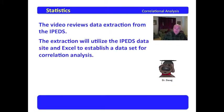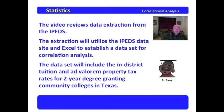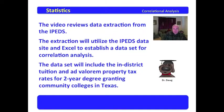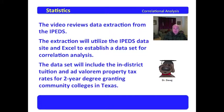We're going to use the IPEDS data site and Excel to establish a data set for correlational analysis. The data set will include the in-district tuition and ad valorem property tax rates for two-year degree-granting community colleges in Texas.